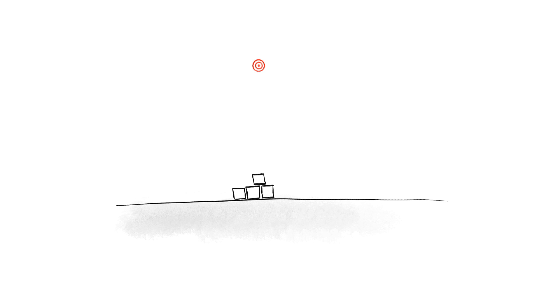All the blocks stacked together form the work involved in building your app, and success is achieved when the tower of blocks reaches a target in the sky. That target is the goal of your project. It might be product market fit, a successfully raised round of investment, half a million monthly users for your app — whatever makes sense for your business.